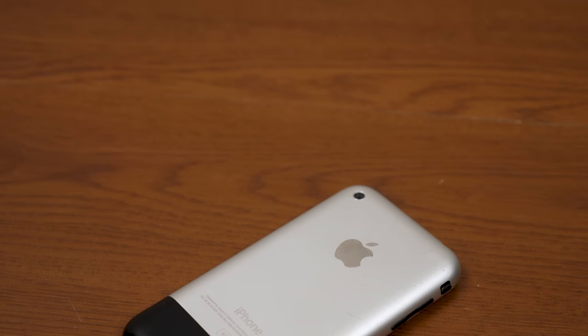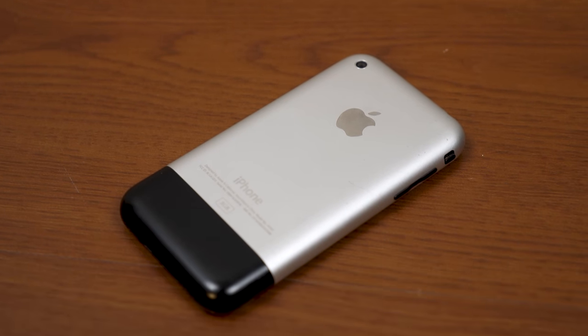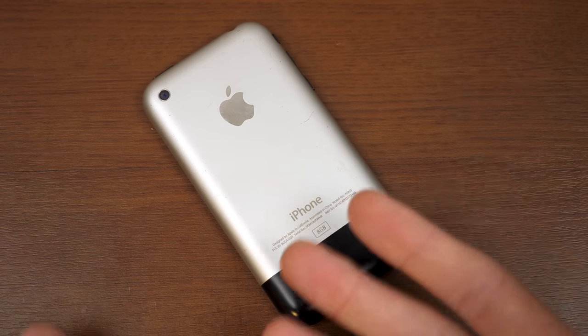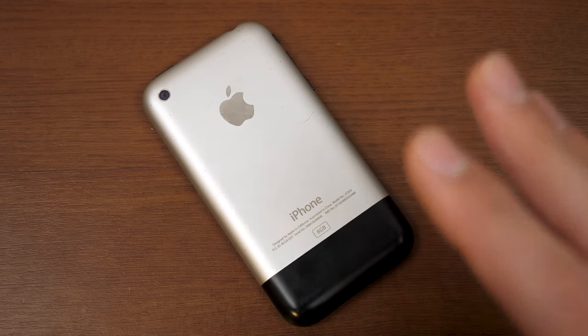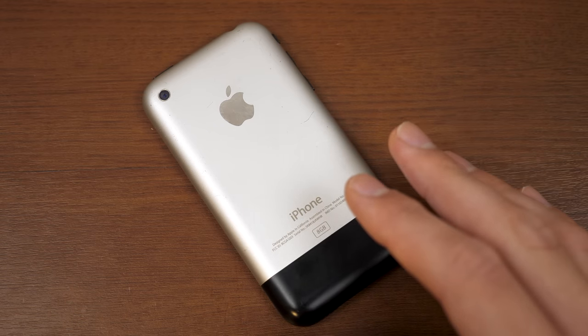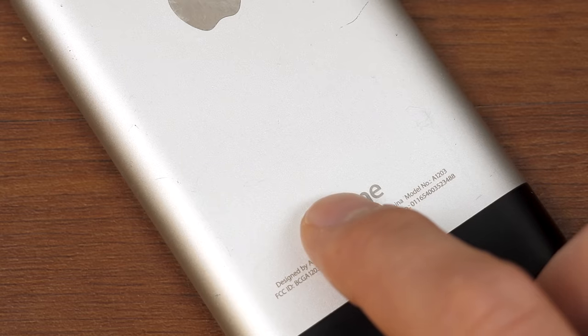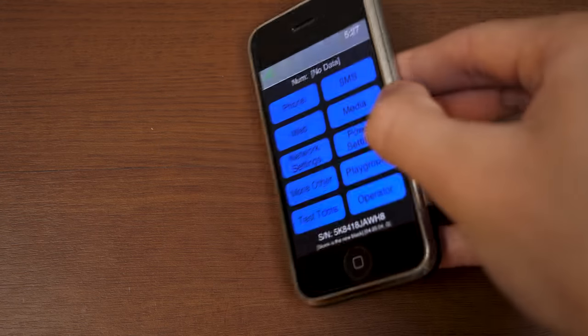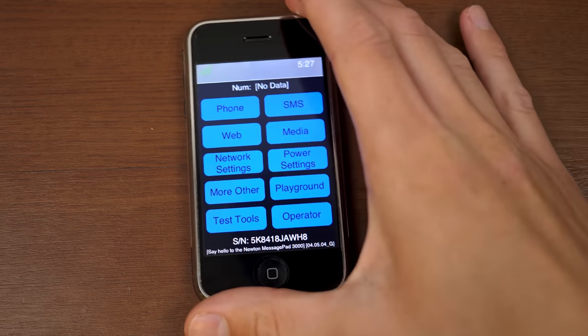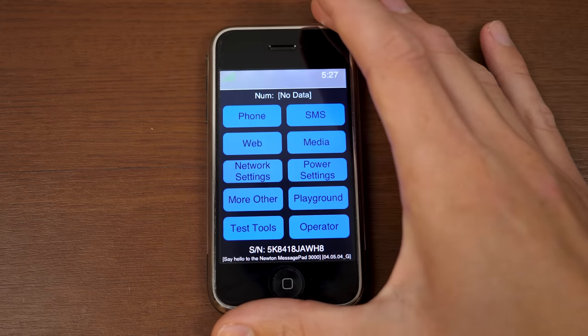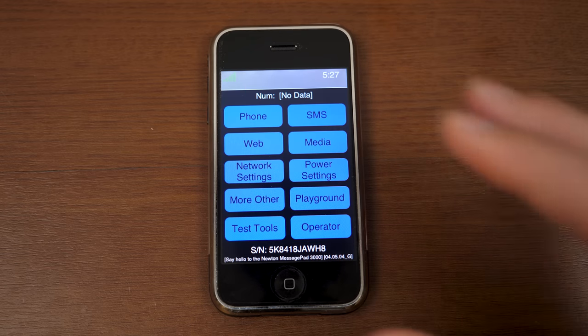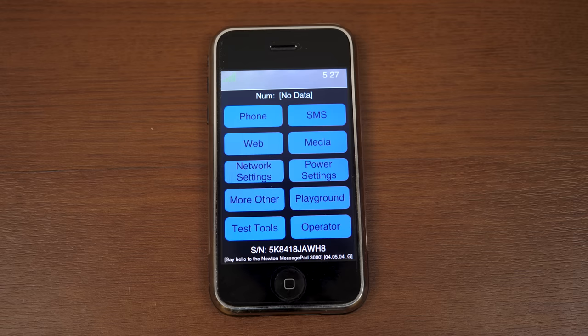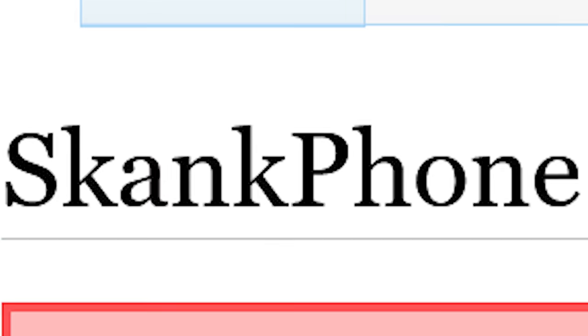This might look like a regular iPhone 2G, and that's because it is. This is a regular iPhone 2G, there's literally nothing special about it at all. At least, on the outside. But today we're going to be talking about what software I have installed on this thing. A prototype user interface that was used by Apple during the iPhone's development, known by Skankphone.